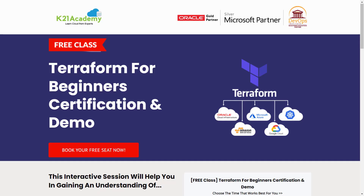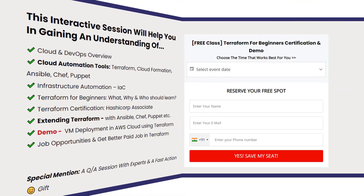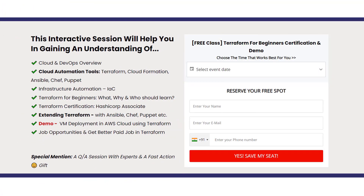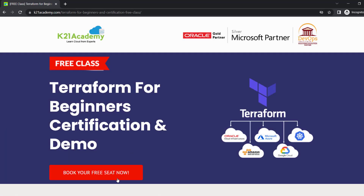If you're somebody completely new and want to study the exam content from start to finish, please check out our free class at k21academy.com/terraform02. Under this free class, we'll be covering topics like cloud and DevOps overview, cloud automation tools, Terraform, CloudFormation, Ansible, Chef, Puppet, Infrastructure Automation, IAC, Terraform for beginners, Terraform certification, extending Terraform with Ansible, Chef, Puppet, and more. We'll also give you a demo of VM deployment in AWS cloud using Terraform, cover job opportunities, and how you can get better pay in your Terraform job. Log on to k21academy.com/terraform02 and click on book your free seat now.